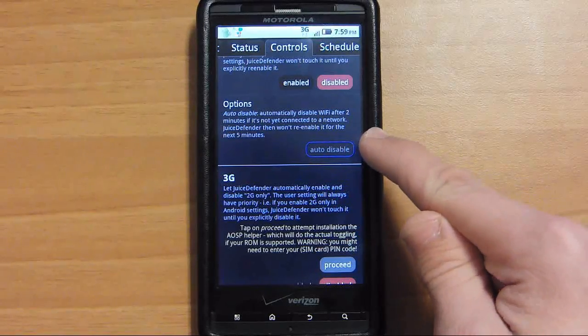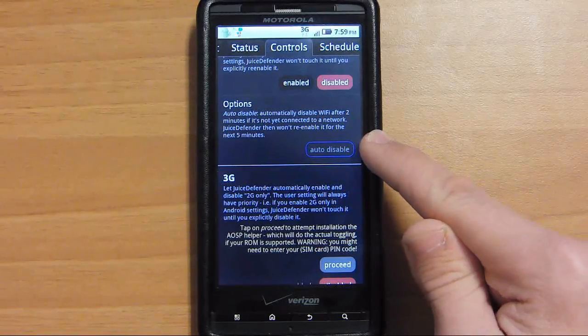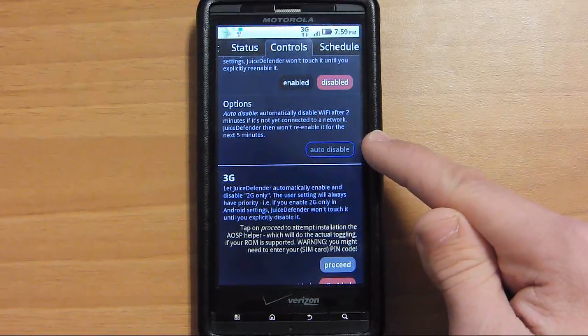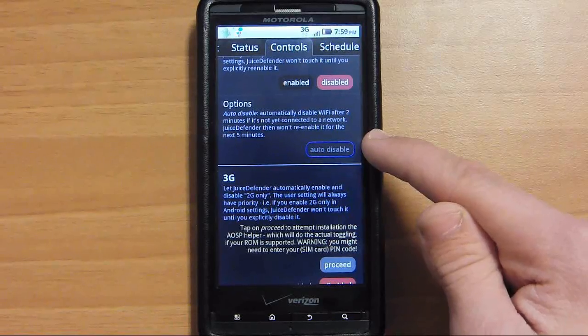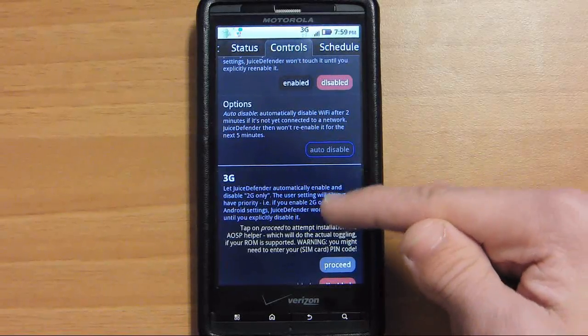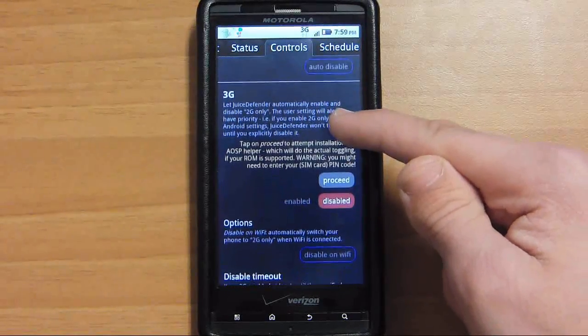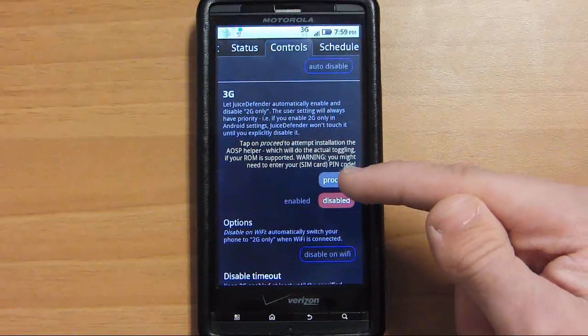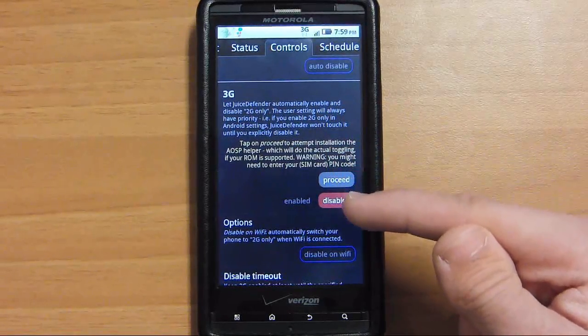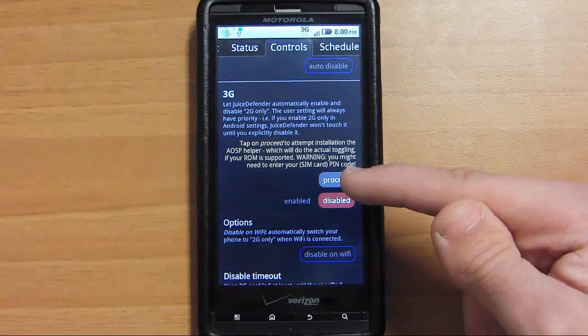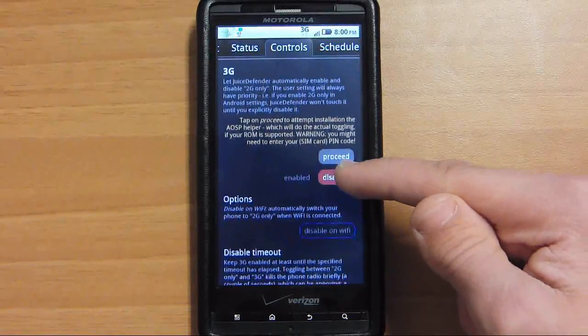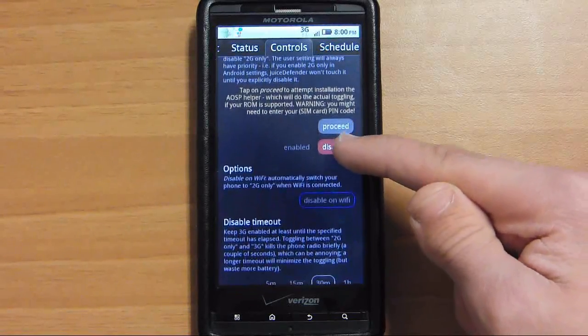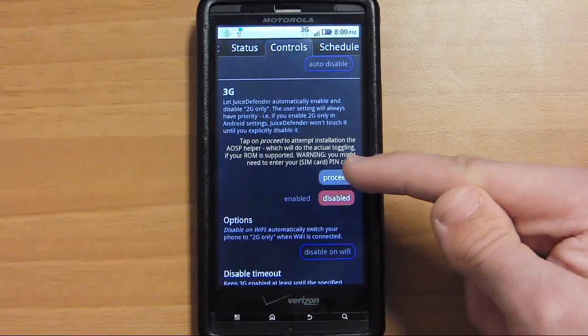If you use it every so often but you don't want to worry about having to turn it off, it can automatically disable your Wi-Fi for you after a certain amount of time. I would keep this setting right here disabled. Later on is a better option.